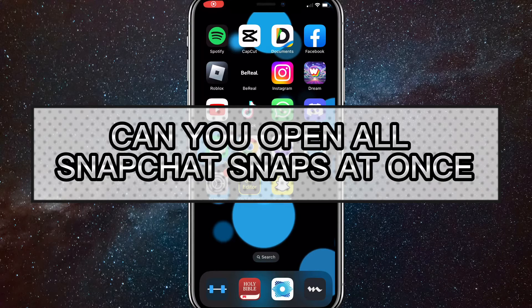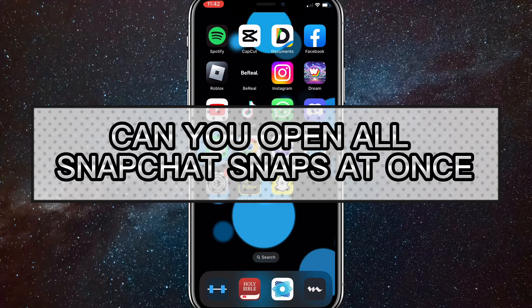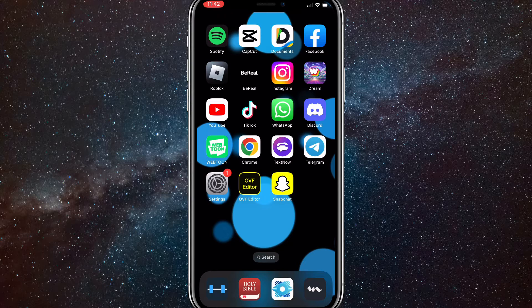Hey guys, in this video I'll be answering the question, can you open all your Snapchat snaps at once?